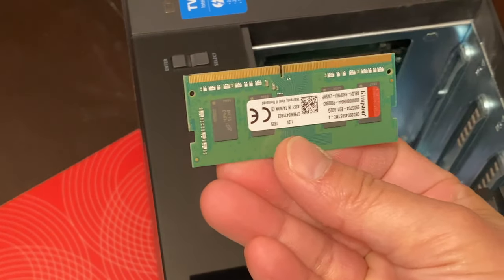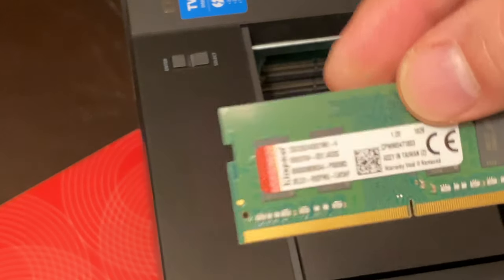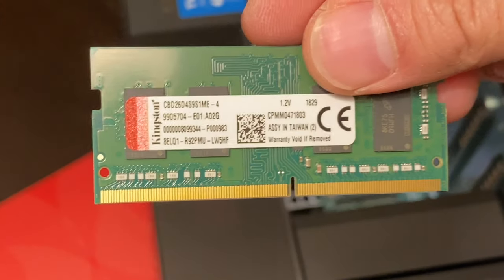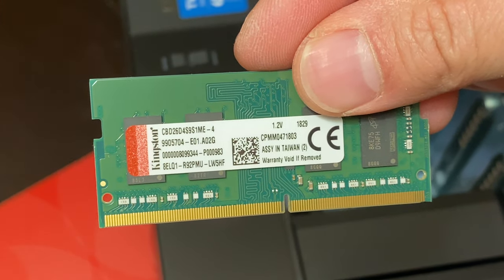Here's the other RAM. It's also Kingston. And usually they install these in pairs.